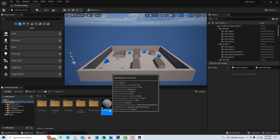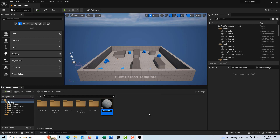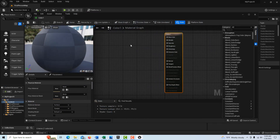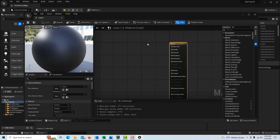To get started, we're just going to create a new material — nothing too complicated. The names of things do kind of matter, so you want something easy to remember. I'm just going to call this 'color one.' Now we'll click into it and create a color vector.